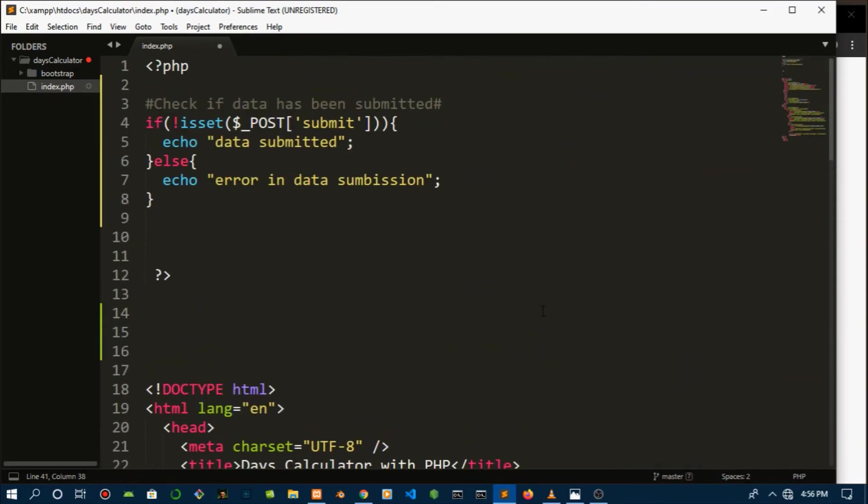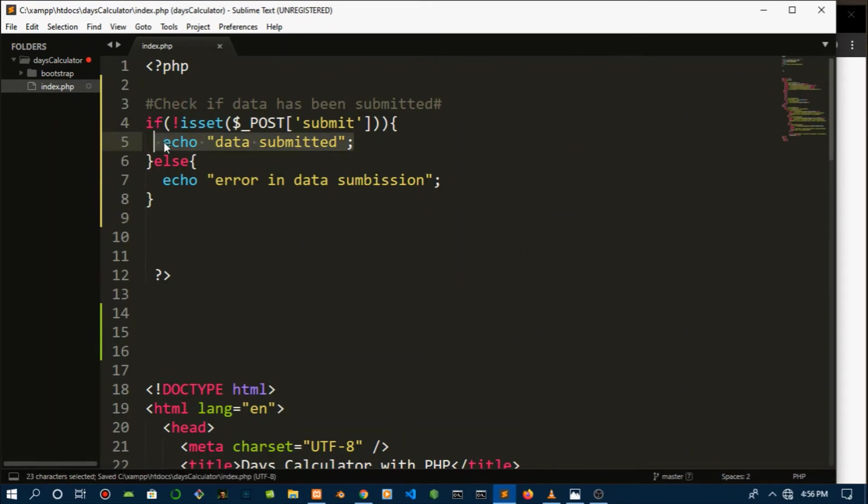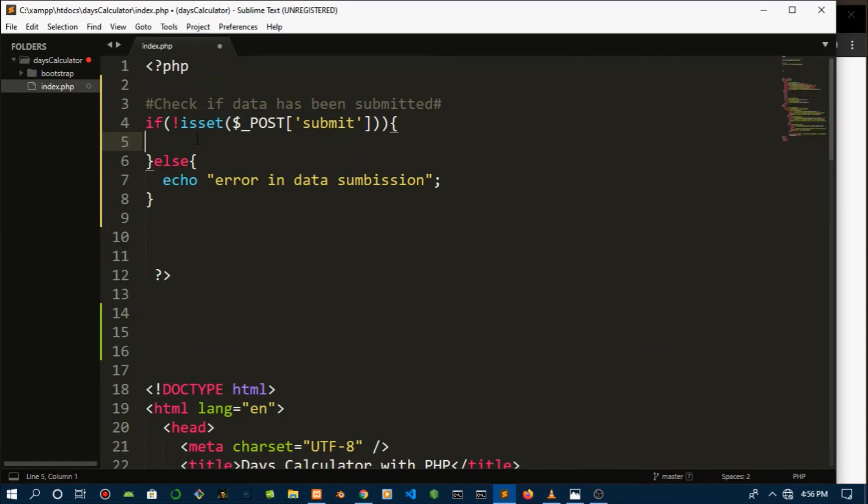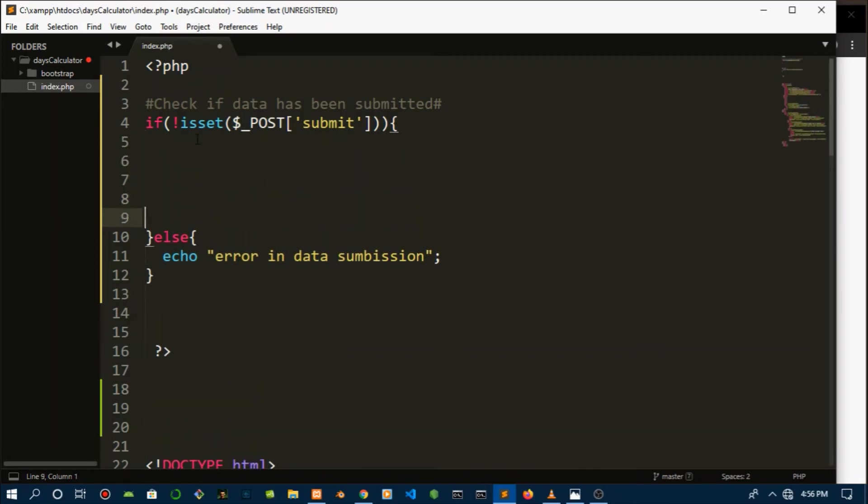Okay, boom. So let's get rid of the echoes because we see that it works. Let's leave that one. So right now we need to write the code for the logic that will actually calculate the age in days. So let me comment that out.